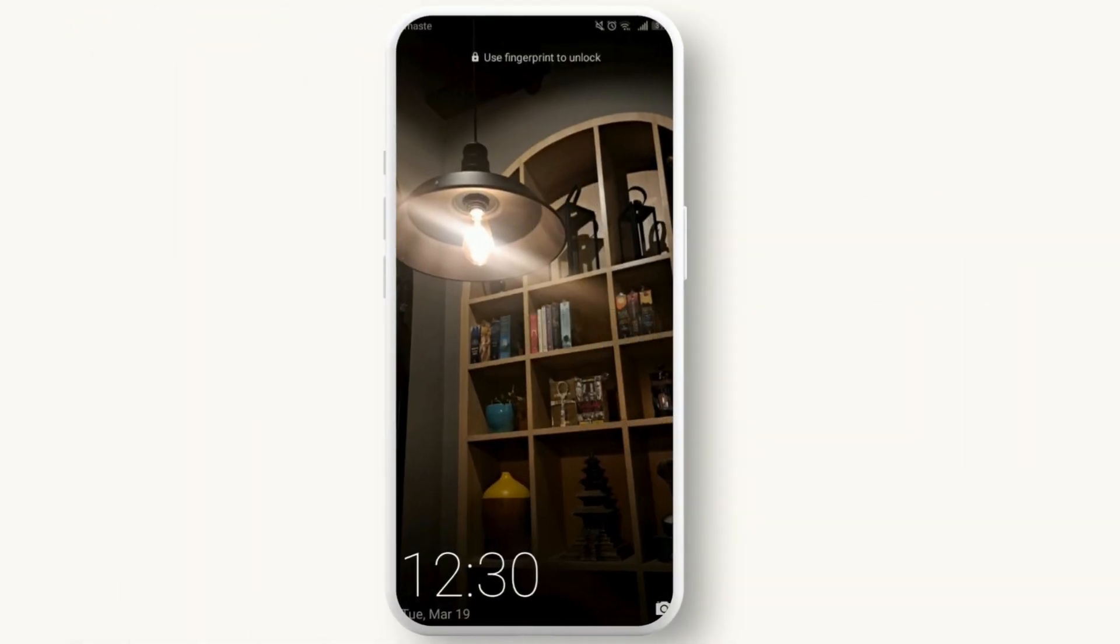So let's get your lock screen back in timely fashion. First things first, let's understand why the clock might go missing. It could be due to a recent update, a change in settings, or even some apps that can alter the display settings. But no matter the cause, the fix is usually straightforward.